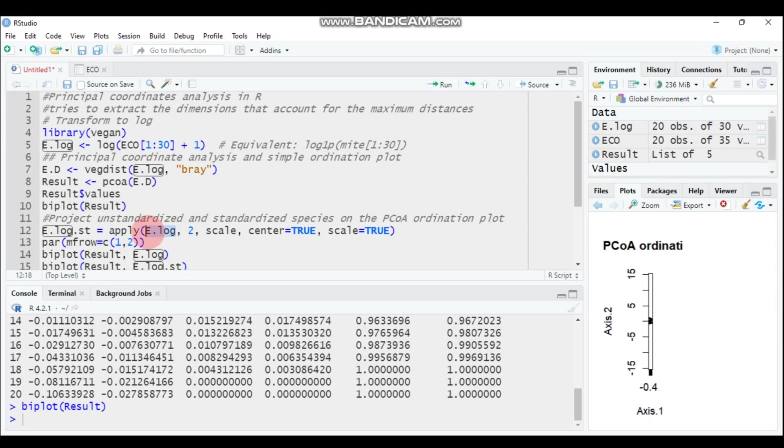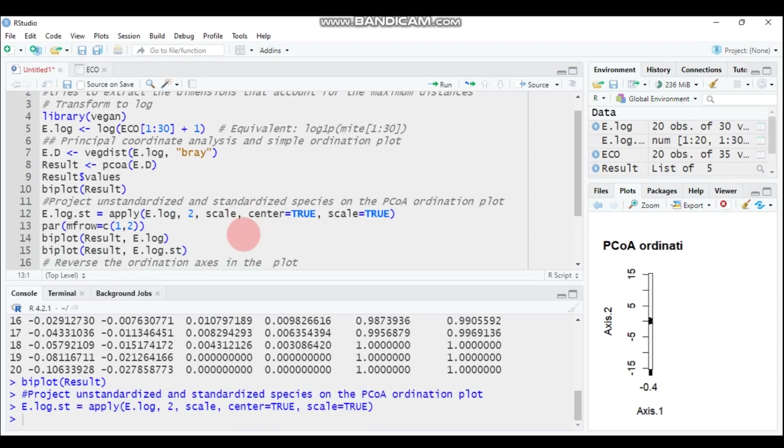Then e.log means the log-transformed data, and you have to use scale, center equals true. Type this and submit to R. Then immediately our species abundance will be transformed.